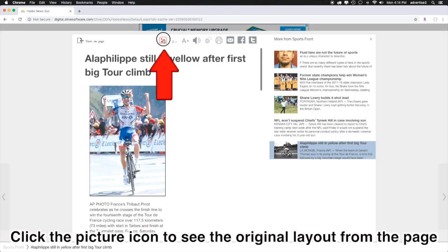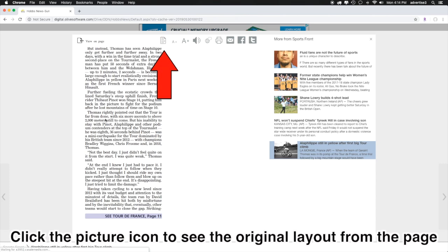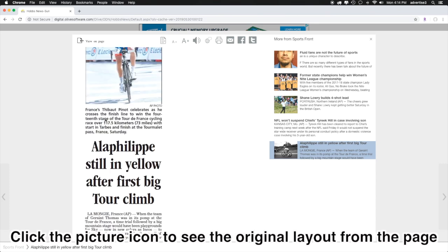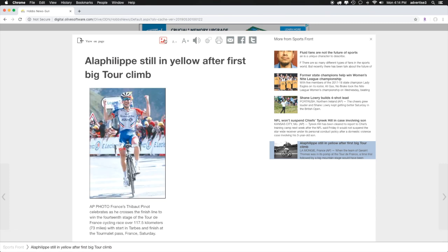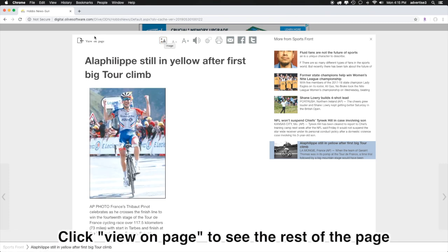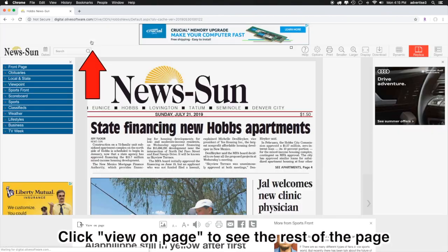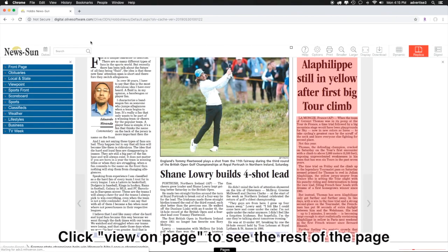Click the picture icon to see the original layout from the page. Click view on page to see the rest of the page.